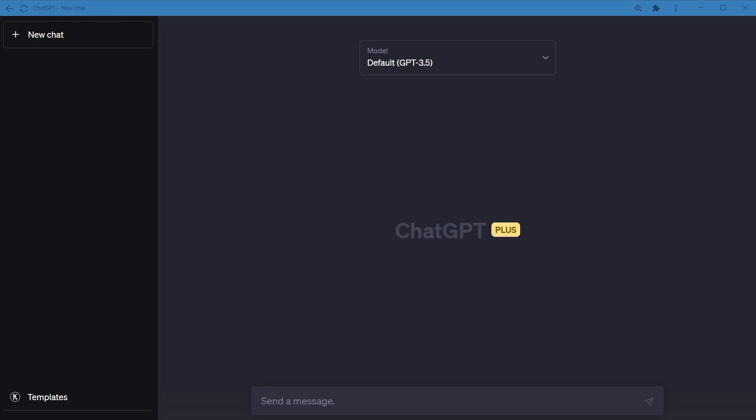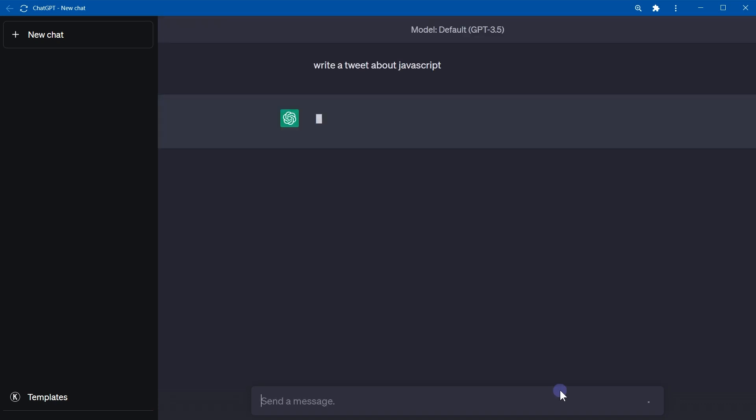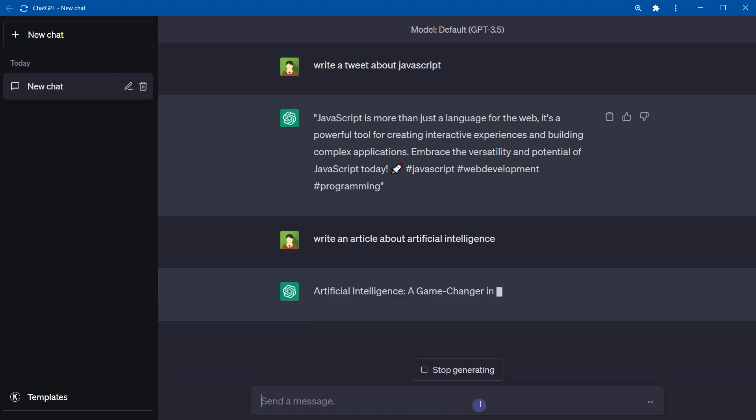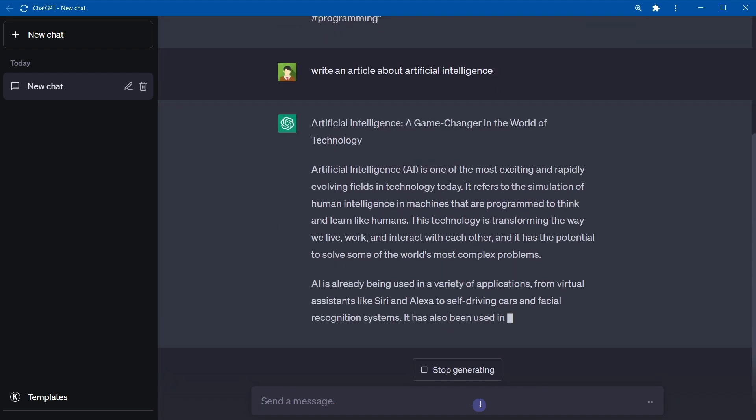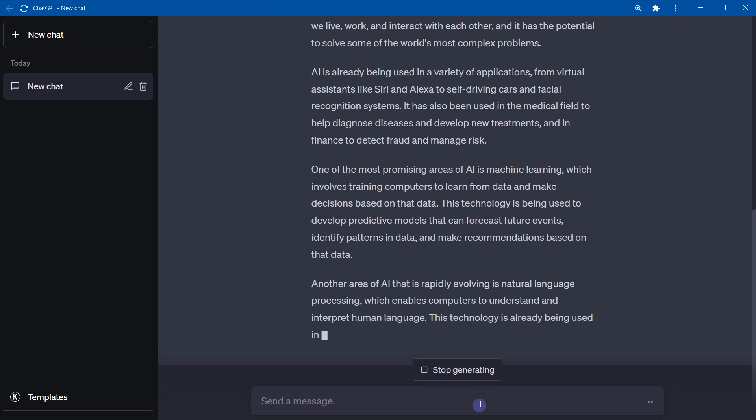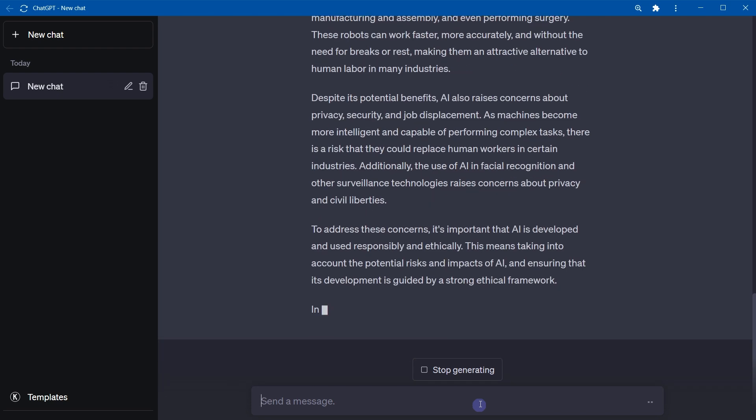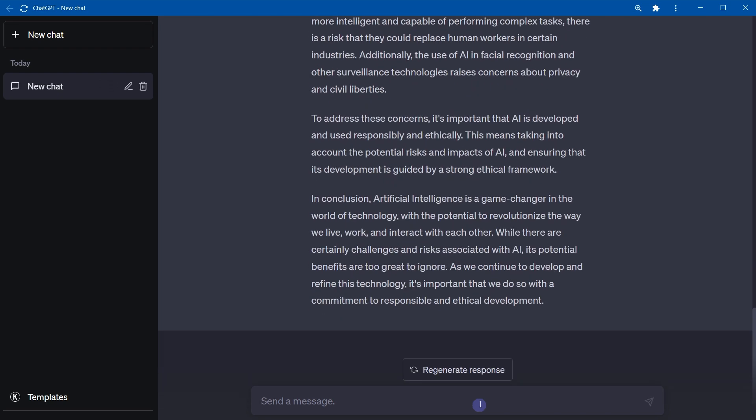They ask questions like this: Write a tweet about JavaScript. Or write an article about artificial intelligence. Well, ChatGPT will reply. It has to reply. It won't criticize you on improving your question. But the fact is, generic questions will result in generic responses.